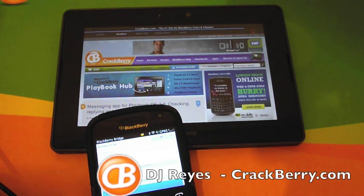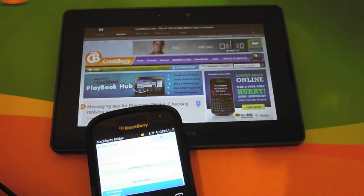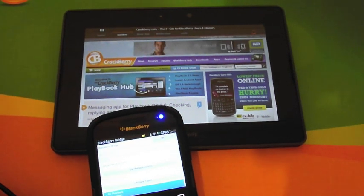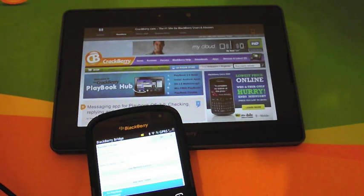Hey CrackBerry, DJ here and today I'm going to go through how to use BlackBerry Remote with your PlayBook. The remote feature came with BlackBerry Bridge 2.0 and I'm pretty sure you would have that installed already.